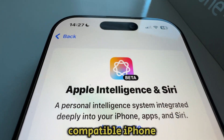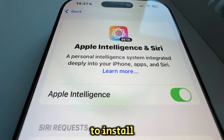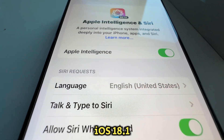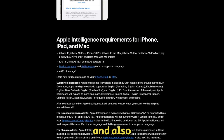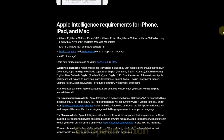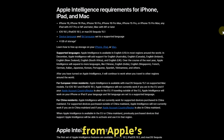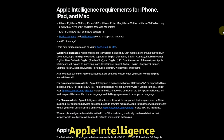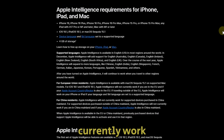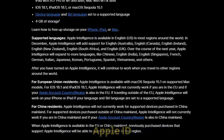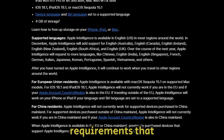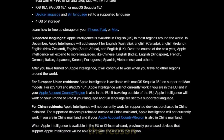So you have to have a compatible iPhone model, you have to install iOS 18.1 or later, and also, Apple Intelligence won't be available for residents in the EU or the European Union. As you can see from Apple's official website, Apple Intelligence will not currently work if you're in the EU or if your Apple ID country or region is also set in the EU. So those are some requirements that you'll need in order to get Apple Intelligence on your iPhone, and that's the reason why it was missing or not showing up.